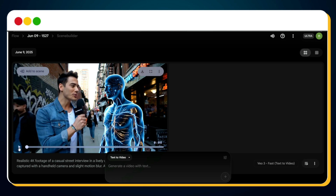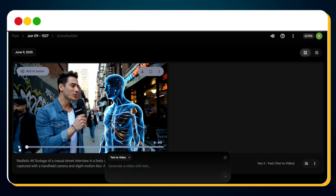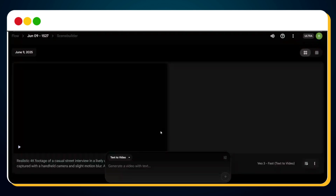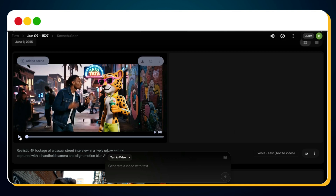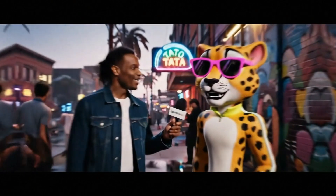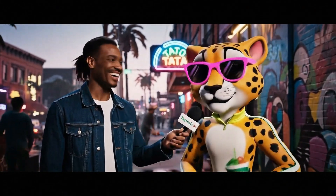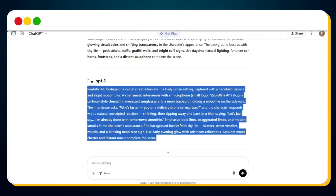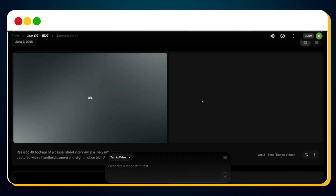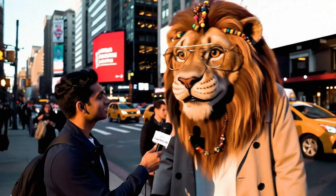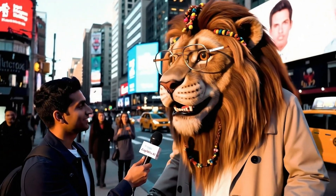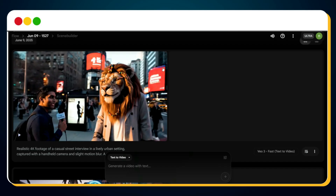Let's preview the first clip: 'What's the strangest thing you've ever downloaded into your mind?' 'A full opera and whale language — took me three days to stop singing underwater.' Now let's go back to ChatGPT, copy the second prompt, return to Google Flow, paste it in and hit send. Second clip: 'Who's faster — you or a delivery drone on espresso?' 'Let's just say I'm already done with tomorrow's smoothie.' Then repeat for the third clip: 'If you ruled this city for a day, what's the first law you'd pass?' 'Mandatory nap time at 3 PM — even lions need their power naps.'